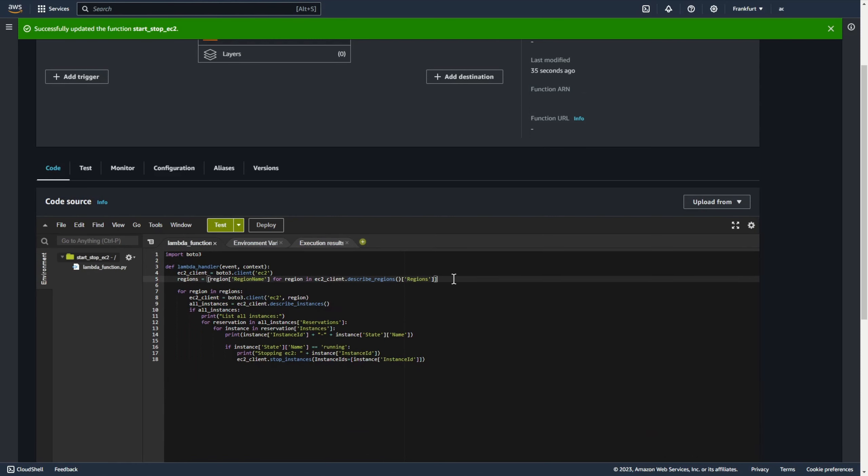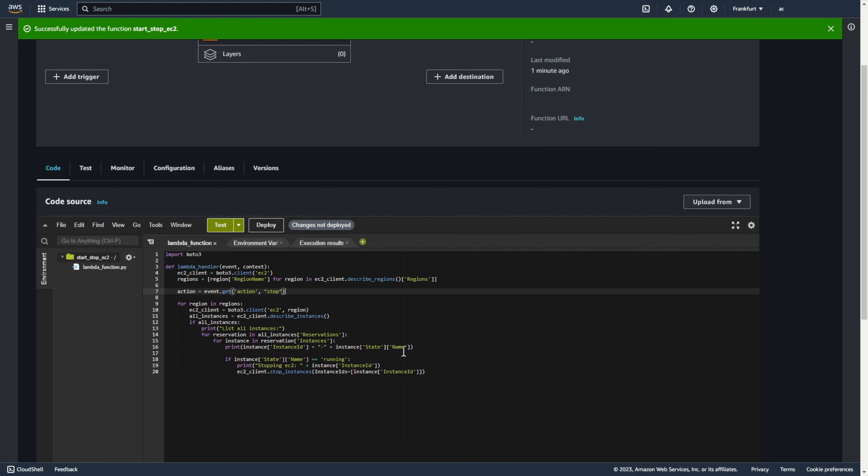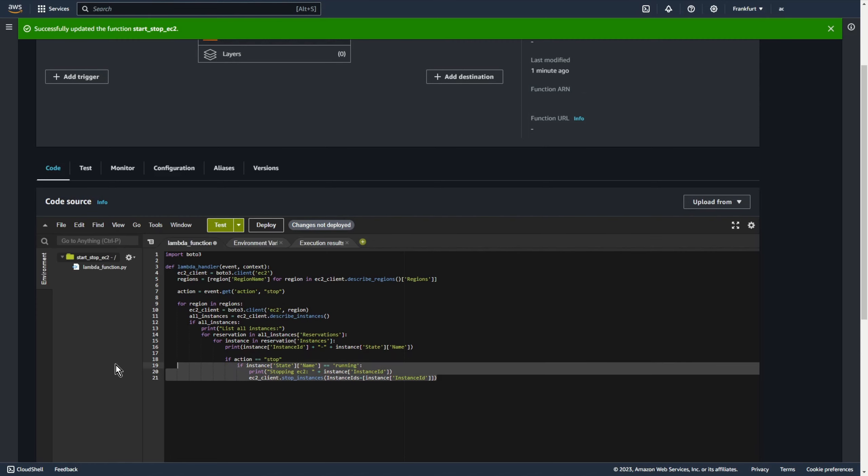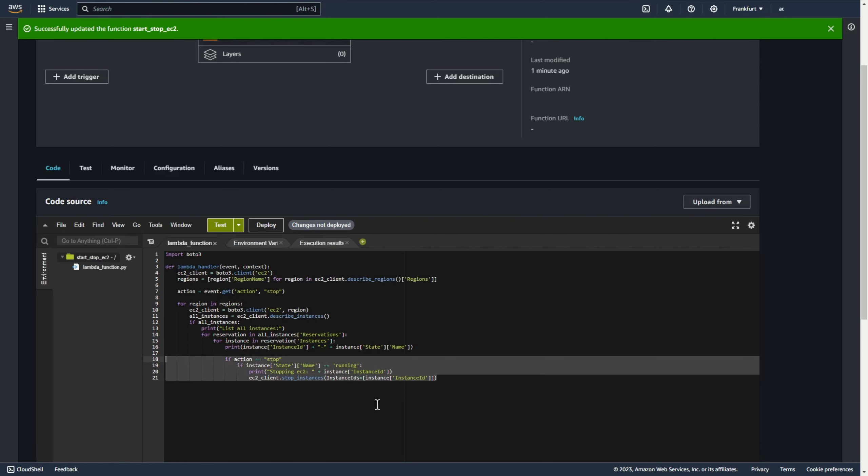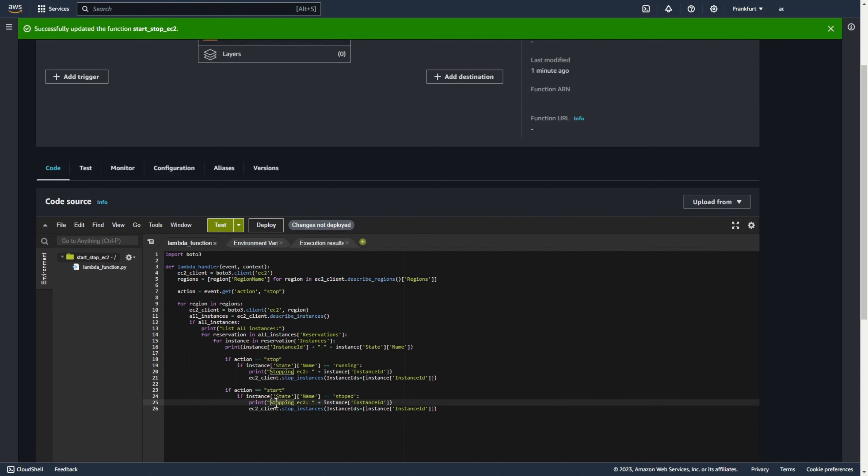So let's add some action. Action equals event get action and default stop. Now if actions is equal stop then I want to stop all instances. And if action is equal start I want to start all instances but only this is into machines that are not running because it makes no sense to stop machines that are already stopped. Let's deploy.